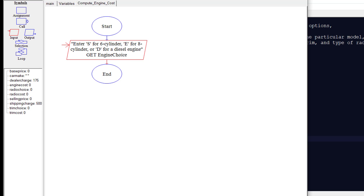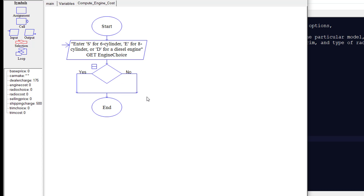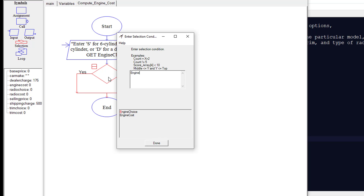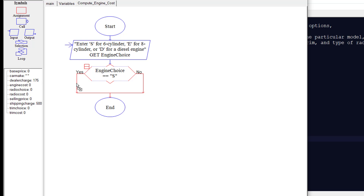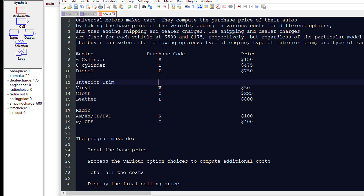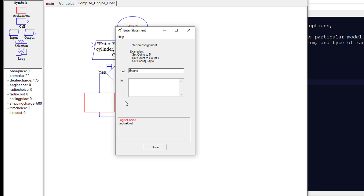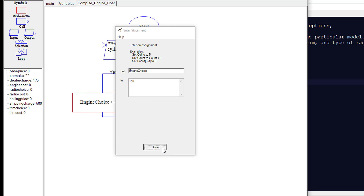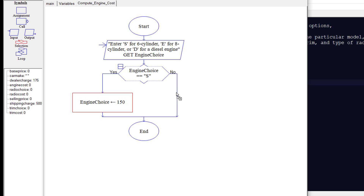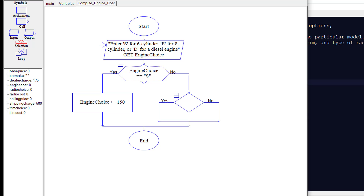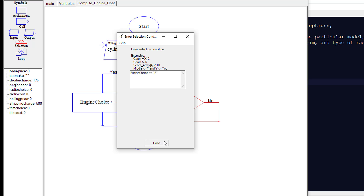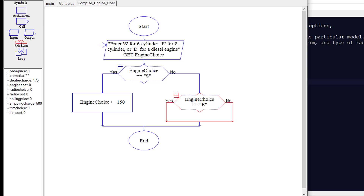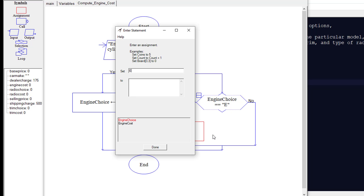We do a selection: is the engine choice equal to capital S? If yes, we do an assignment setting engine cost to $150. If no, we do a nested selection: is the engine choice equal to E? If yes, we set the engine cost to $475. If it wasn't S and it wasn't E, we do another nested selection: is the engine choice equal to D? If yes, we set the engine cost to $750.